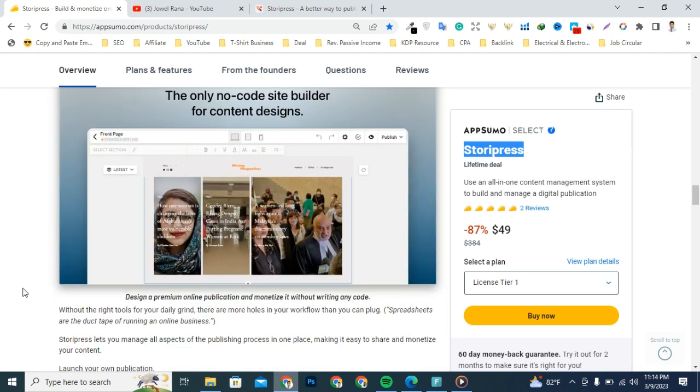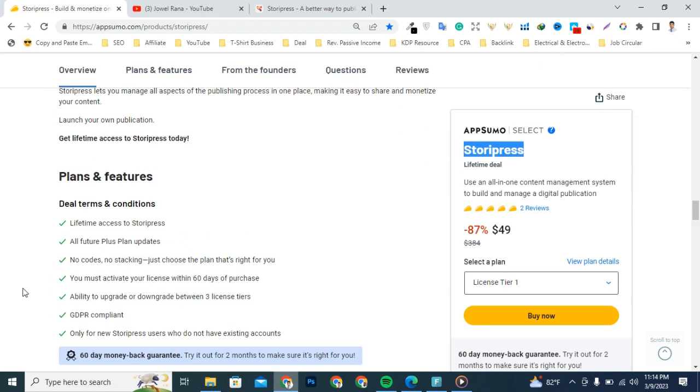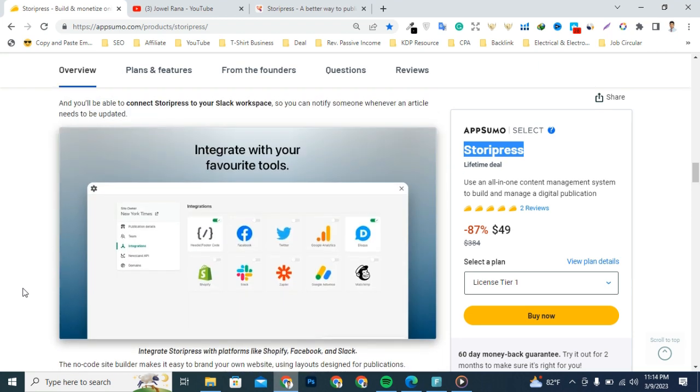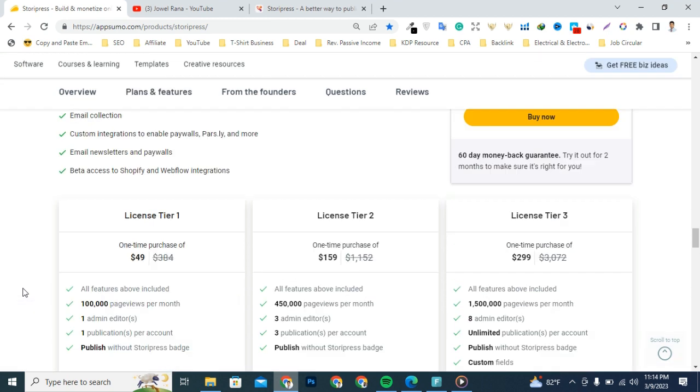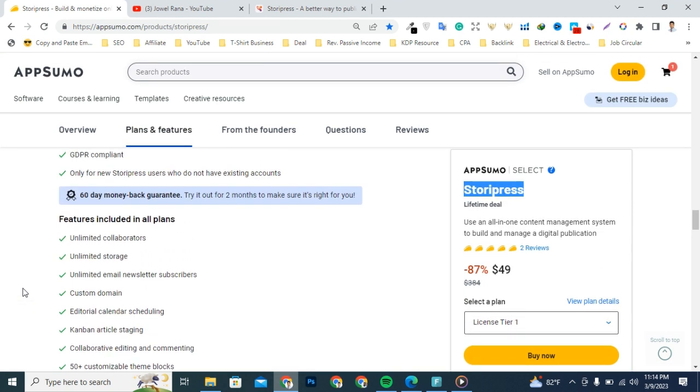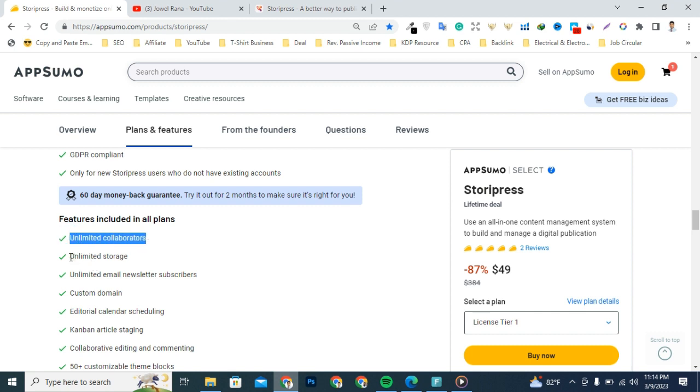I'm going to briefly explain all the features and deal terms. You're gonna get all premium features and lifetime access for a limited time, so grab the deal today. They include all premium features for all deals: unlimited stories, unlimited email newsletter subscribers, custom domain, marketing editorial calendar, and scheduling.